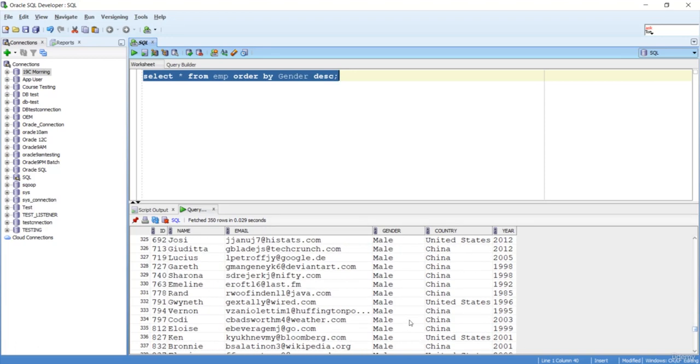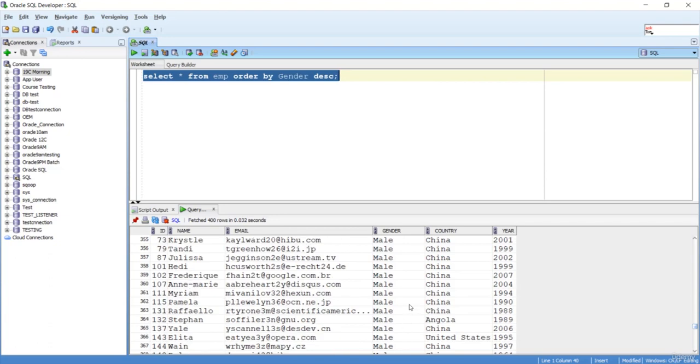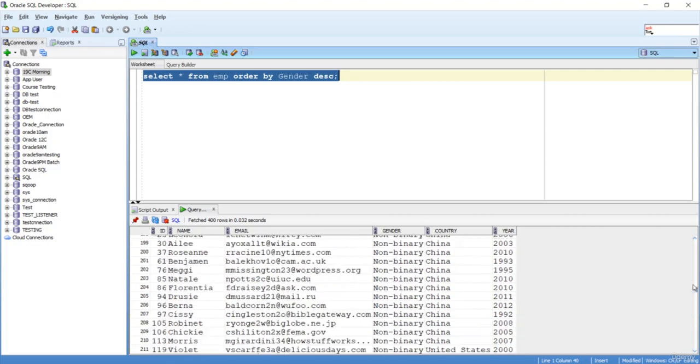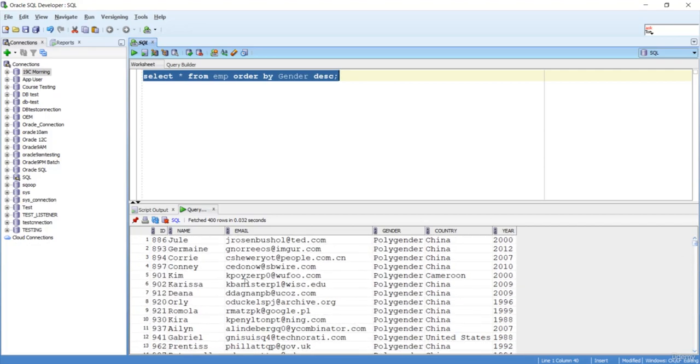Basically it is coming in ascending or descending order based on the gender column.